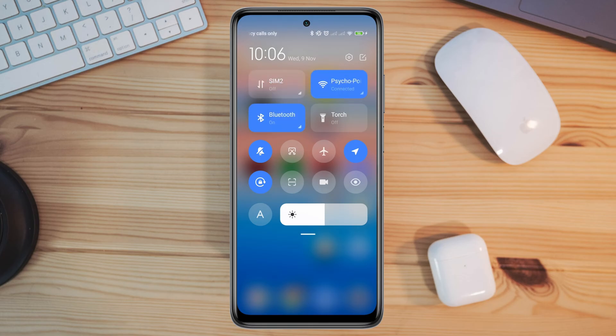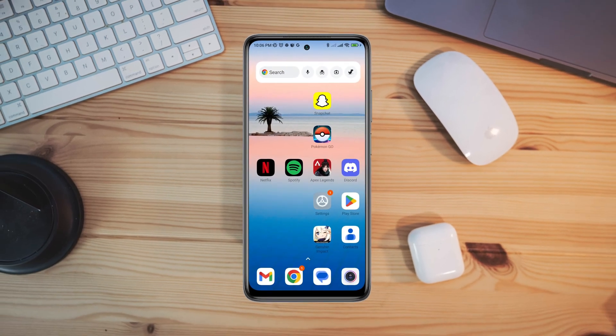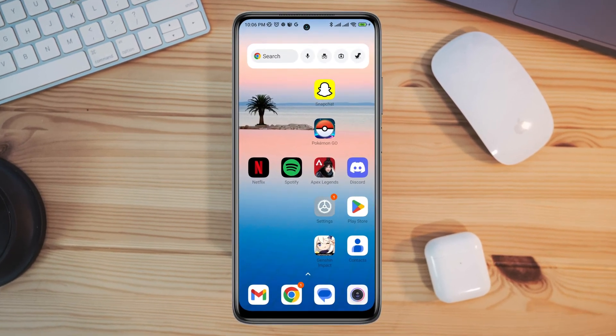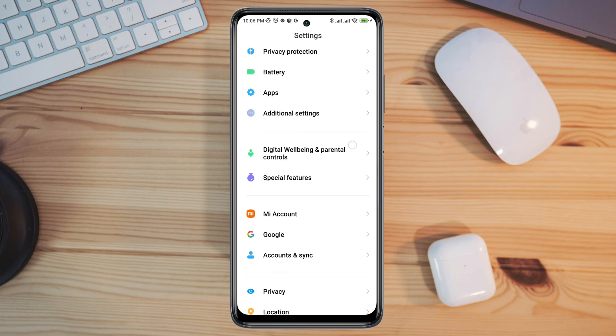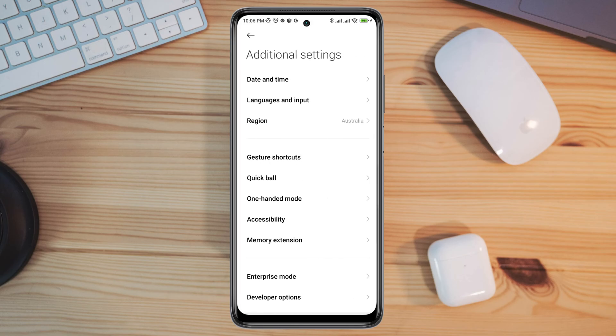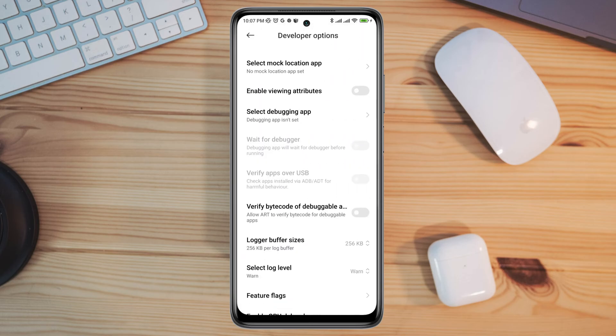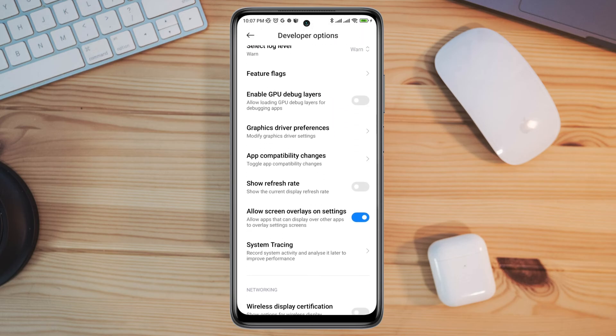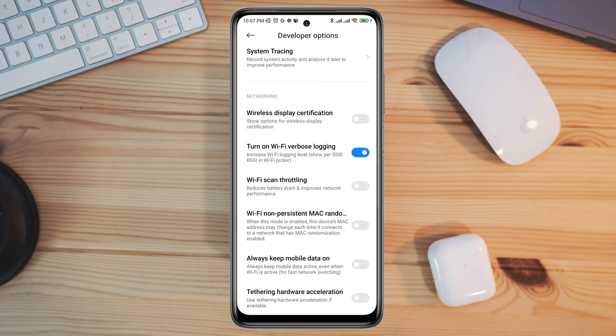After solving the internet issues, you now need to open settings, scroll down, tap additional settings, scroll down, tap developer options, scroll down, turn on the Wi-Fi scan throttling. Also turn on always keep mobile data on if you're using mobile data on your device.